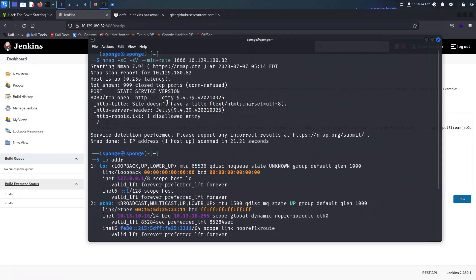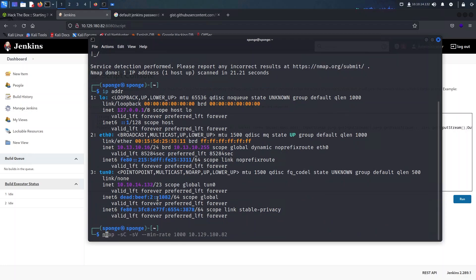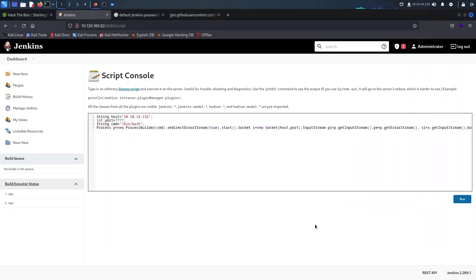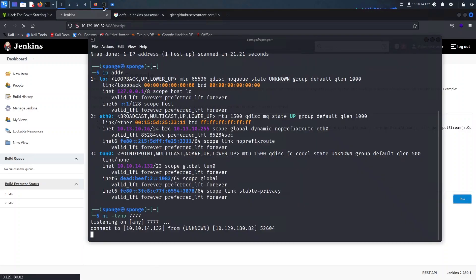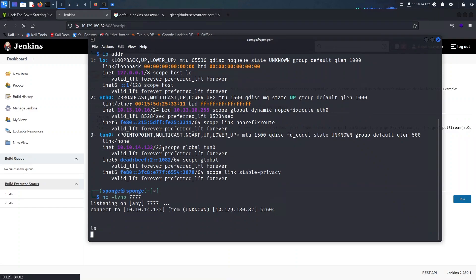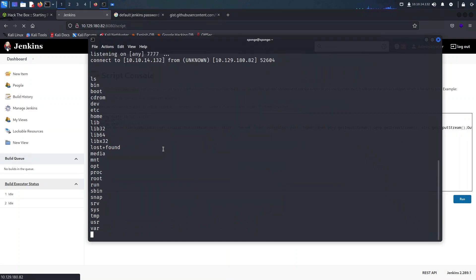With all preparations in place, we'll start up netcat using the flags: -l for listening, -v for verbose, -n for preventing DNS resolution, and -p to specify the port. Now let's head back to the Jenkins portal and run the command that will change everything.